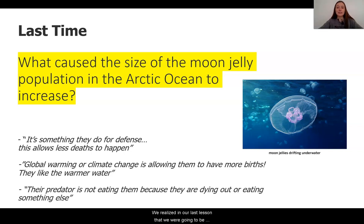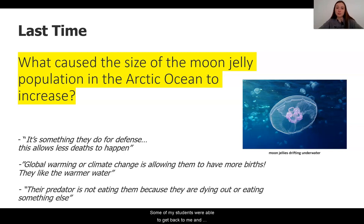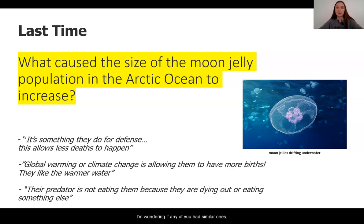We realized in our last lesson that we were going to be studying what is causing the size of the moon jelly populations in the Arctic Ocean to increase so quickly. Some of my students were able to get back to me, and their ideas were awesome. I'm wondering if any of you had similar ones.